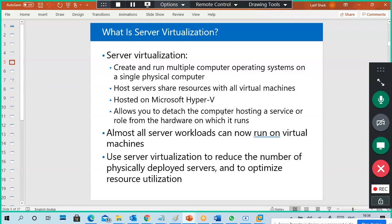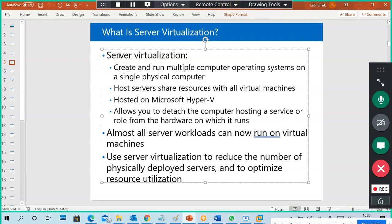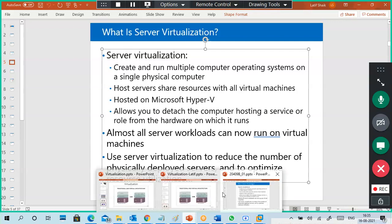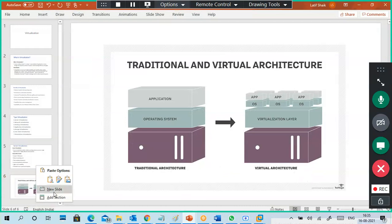Server virtualization allows you to detach a computer hosting a service or role from the hardware on which it runs. Almost all server workloads can now run on virtual machines. Use server virtualization to reduce the number of physically deployed servers and to optimize physical resources.